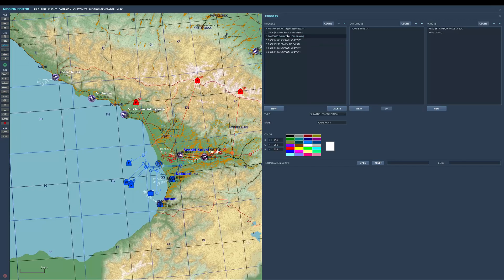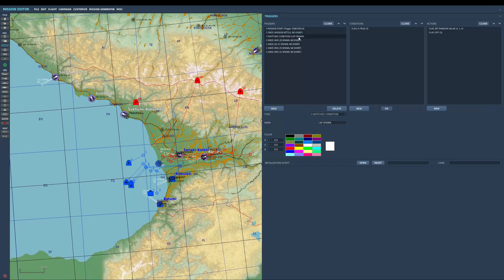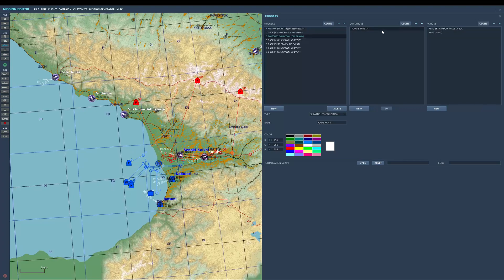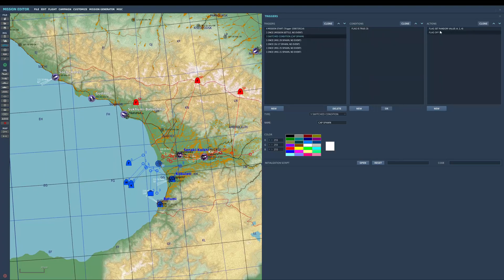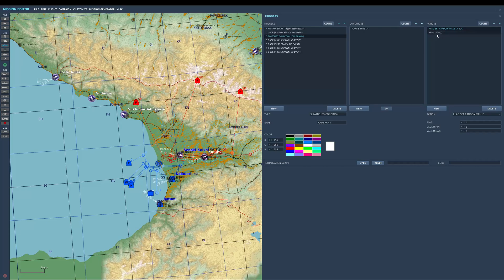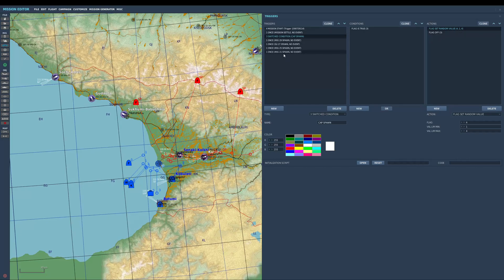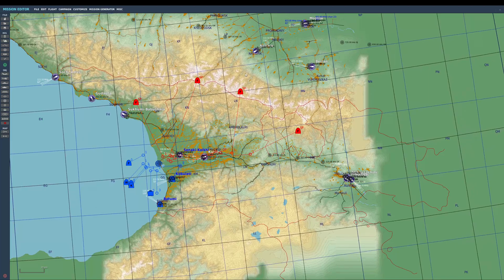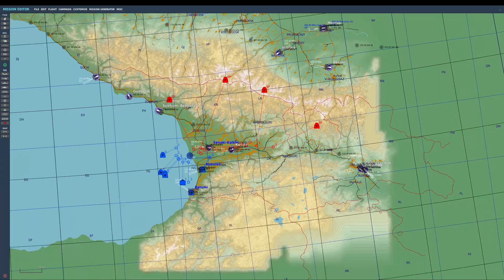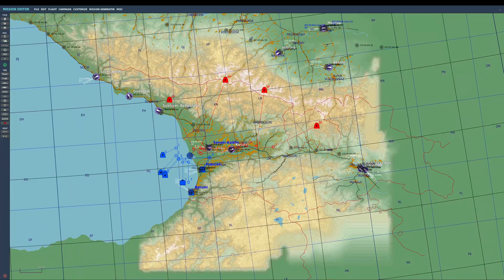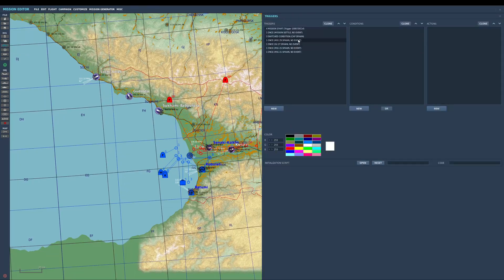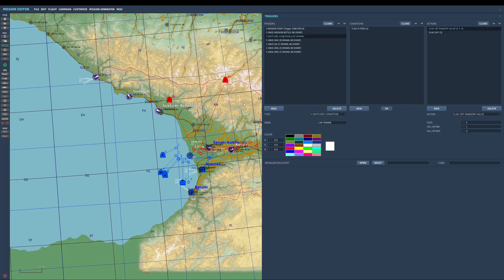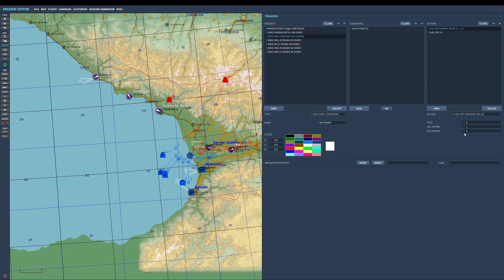So radio item activates flag three. Flag three is true, this triggers the switch condition, it's going to set a random value between one and four and then turn the flag back off, and these are going to spawn in. Now the downside of this, which you can get around by using scripts, but we're not using scripts, is when I do spawn in one of these and it sets a random value, it's not going to spawn it again.